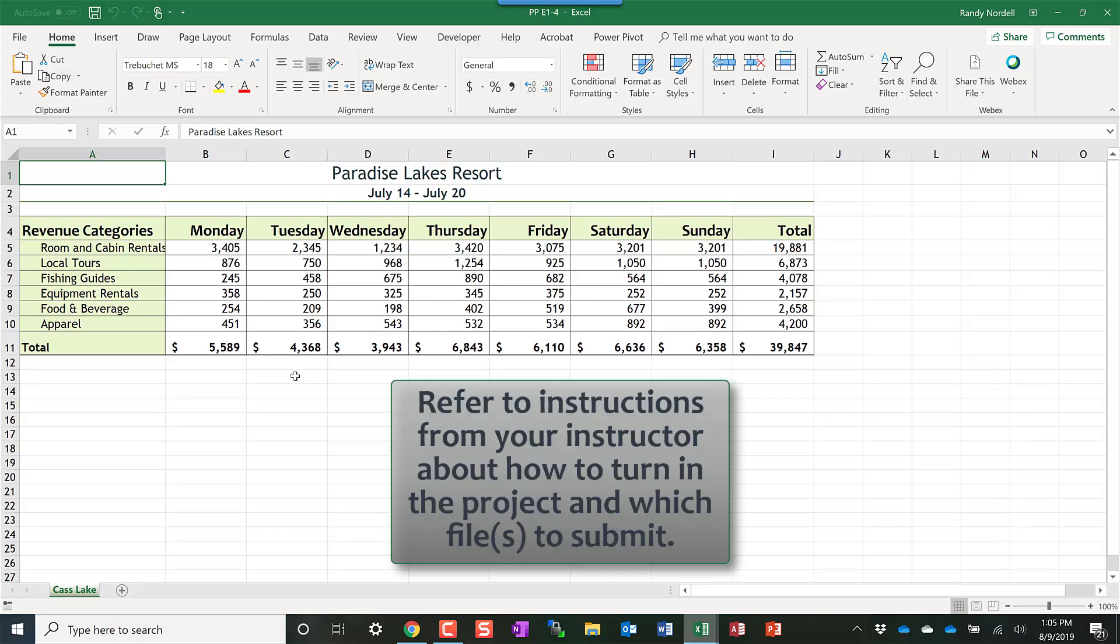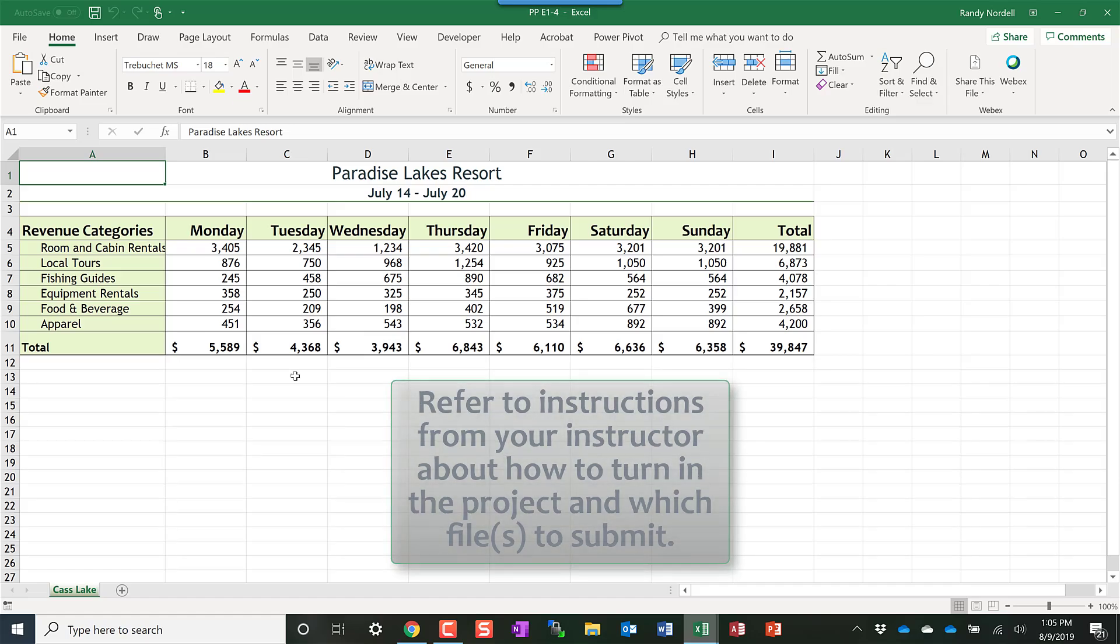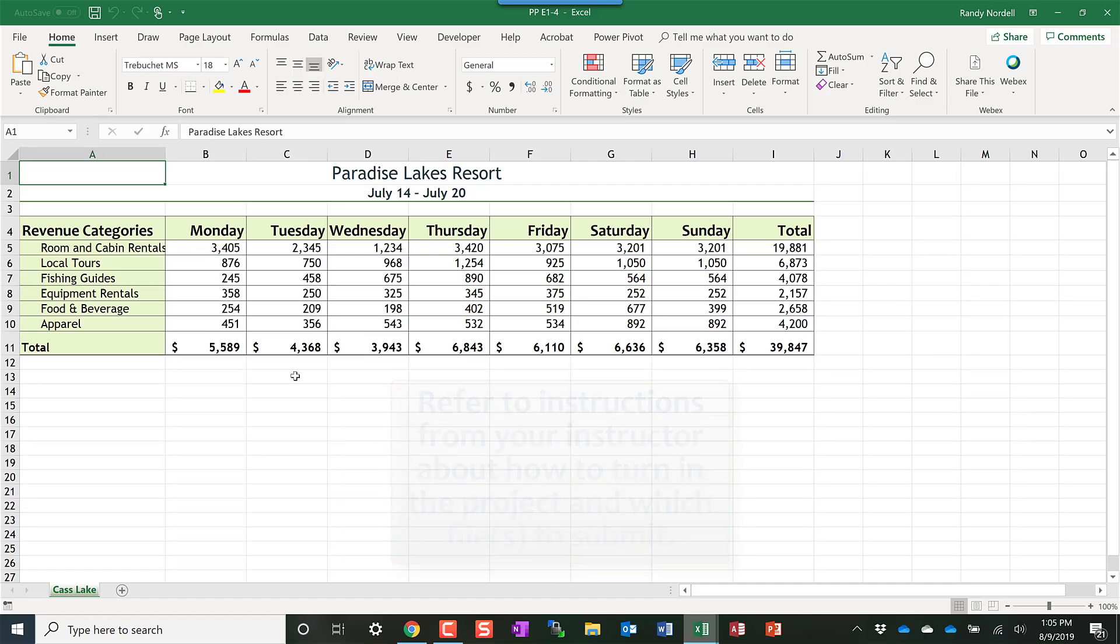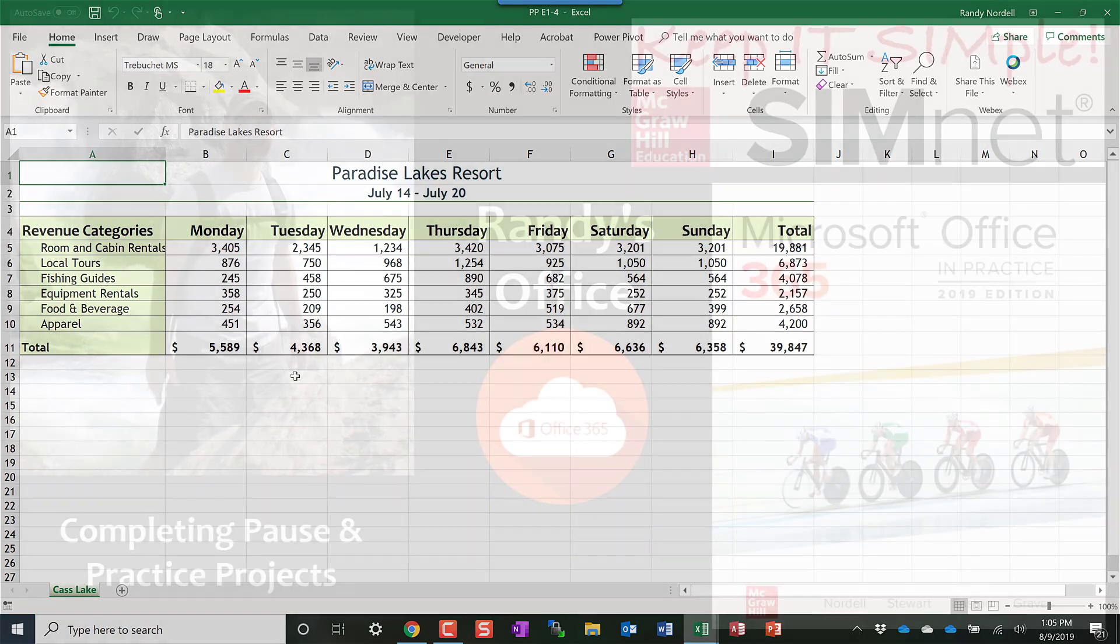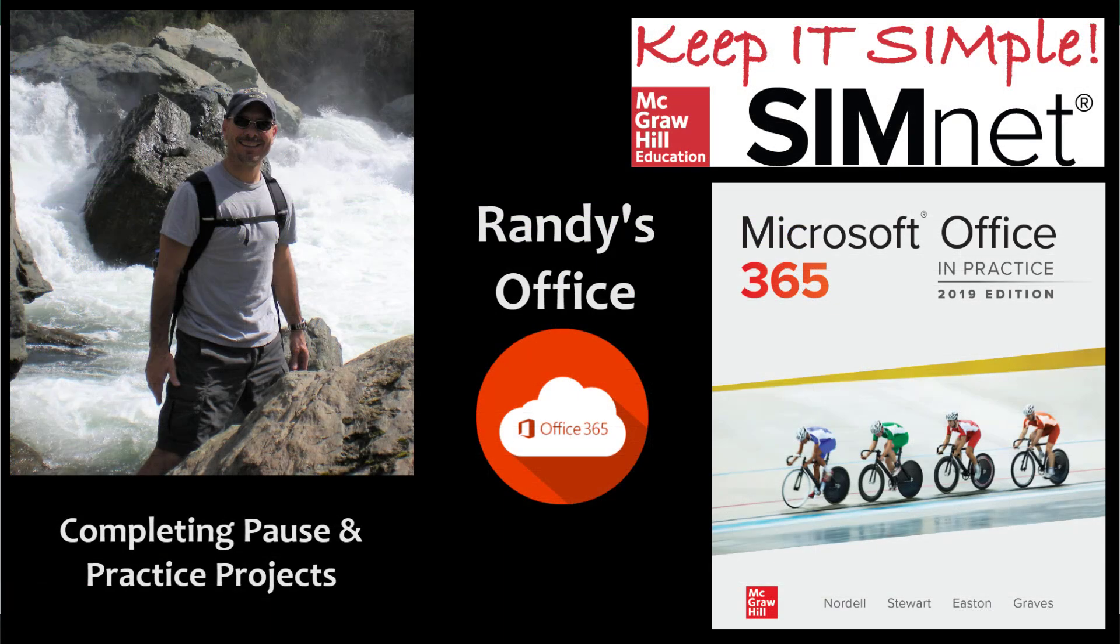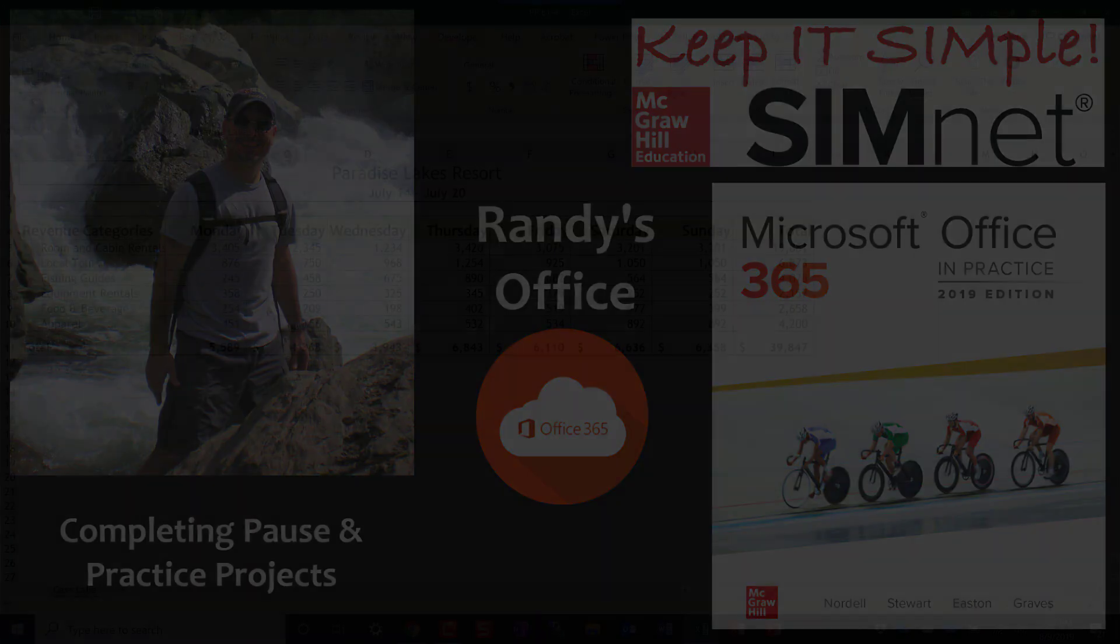These projects are not auto-graded in SimNet like the SimNet projects are, so you will turn them into your instructor. I hope this information helps and have a wonderful day.